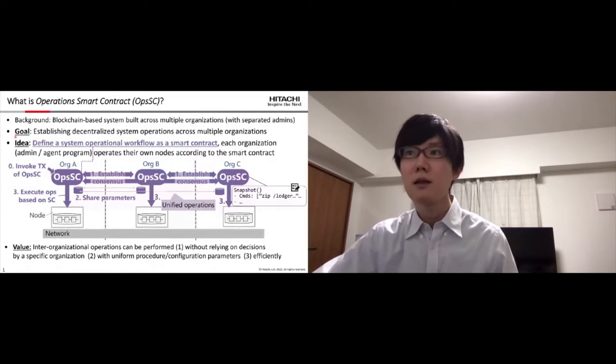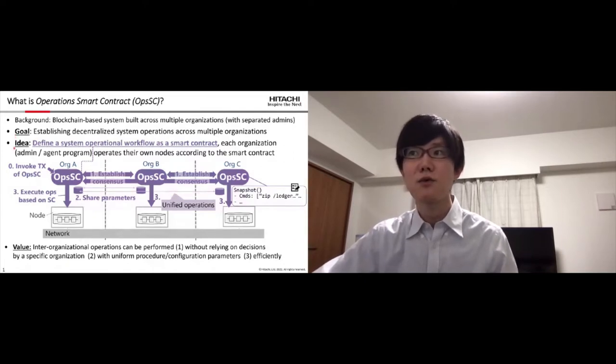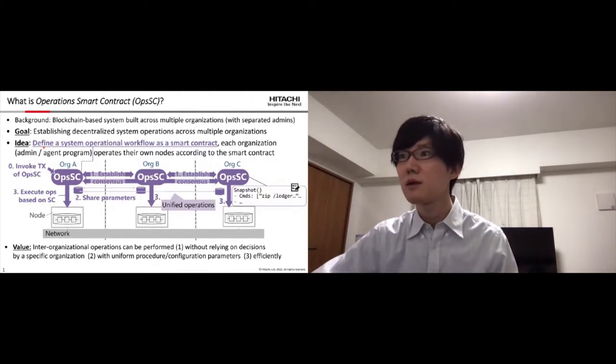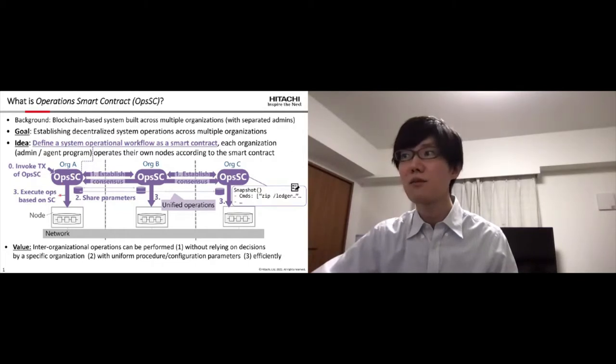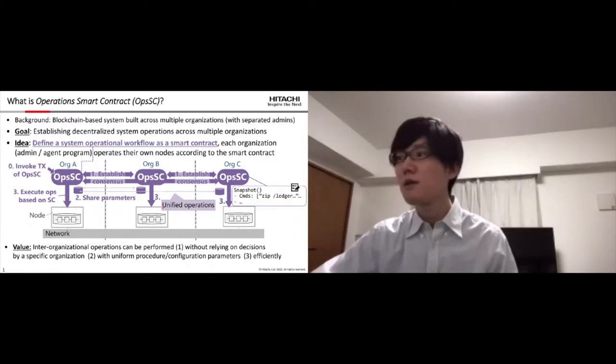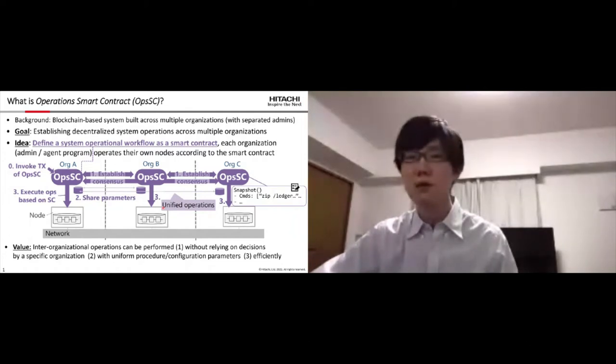The primary idea is to define system operational workflow as a smart contract. And each organization operates their own nodes according to the workflow. As a result, the operations are unified over multiple organizations.